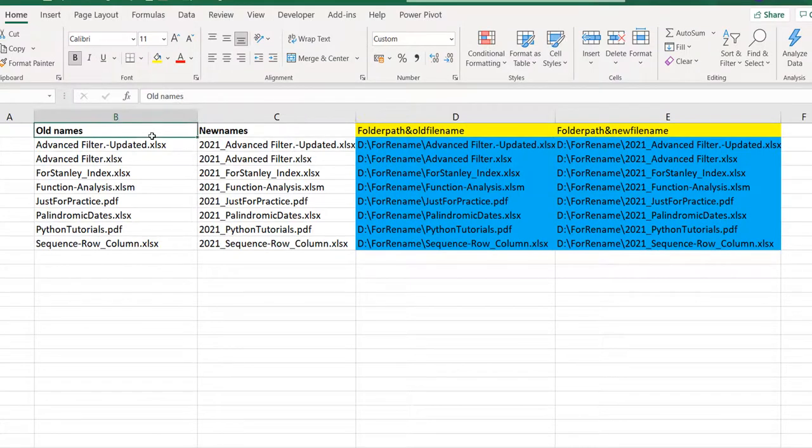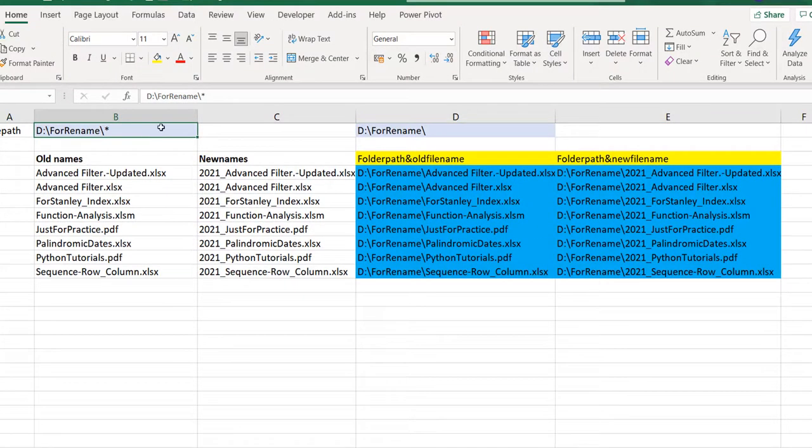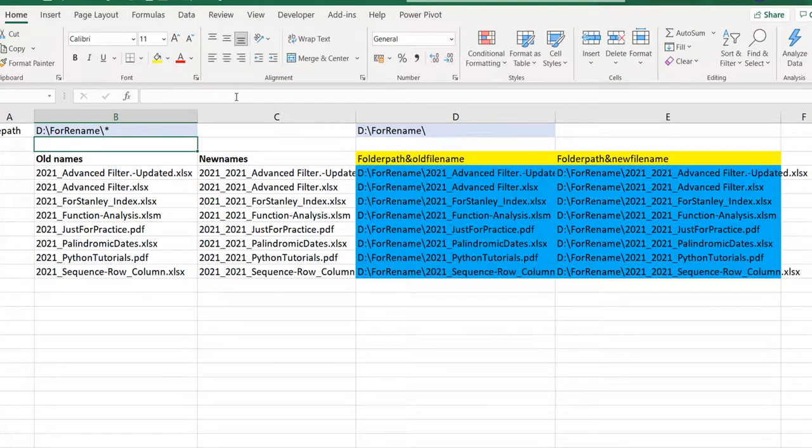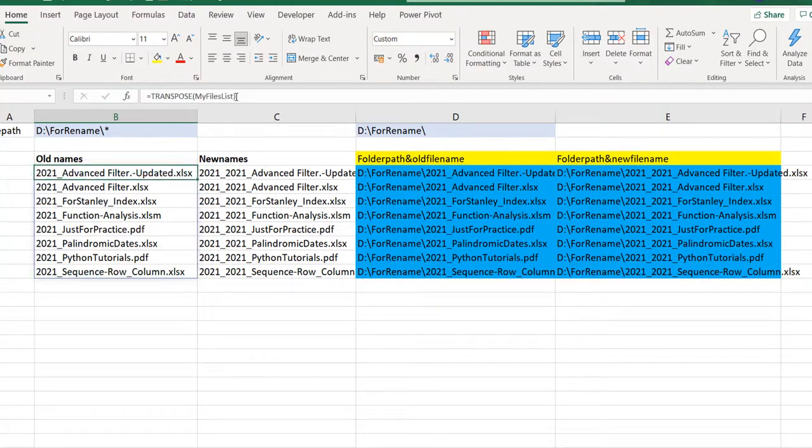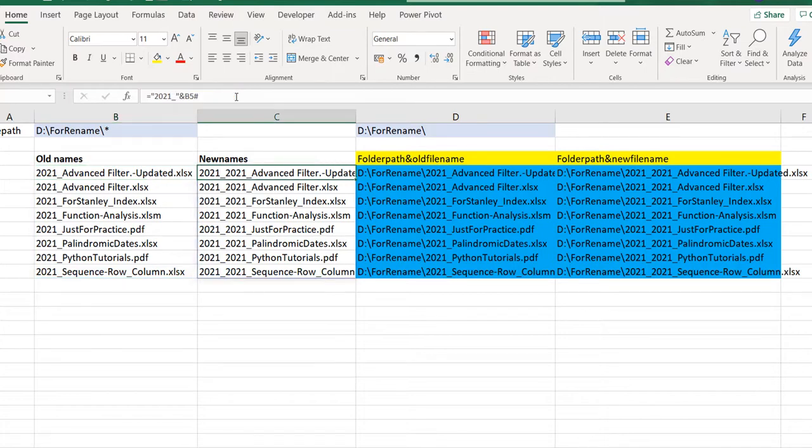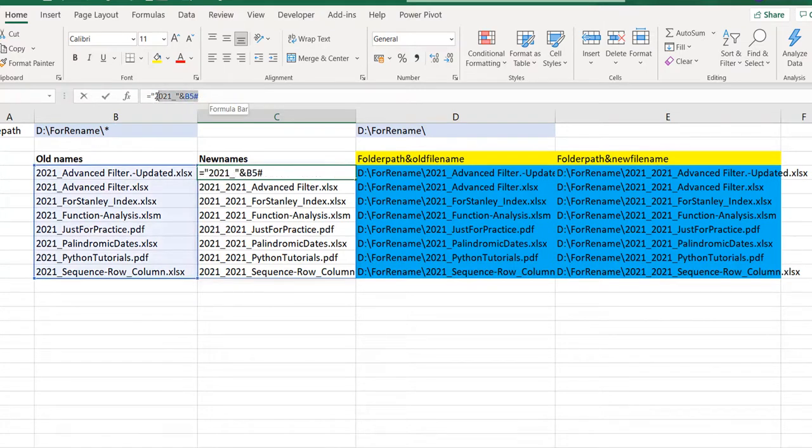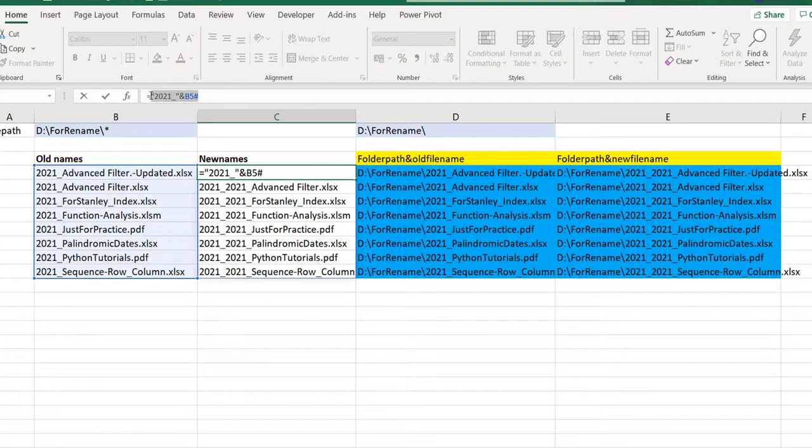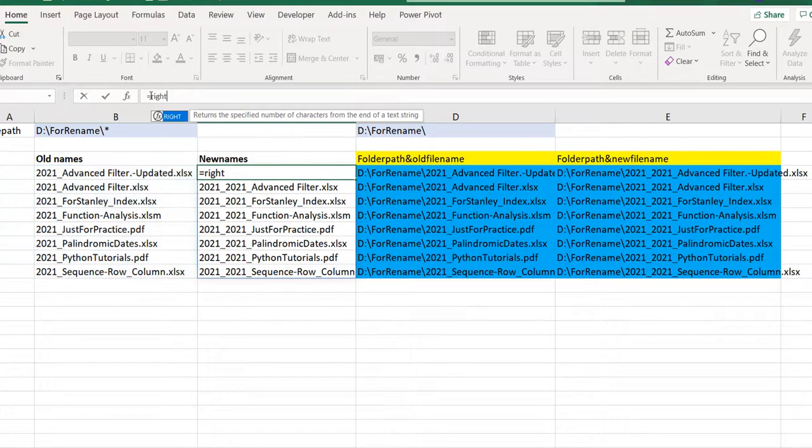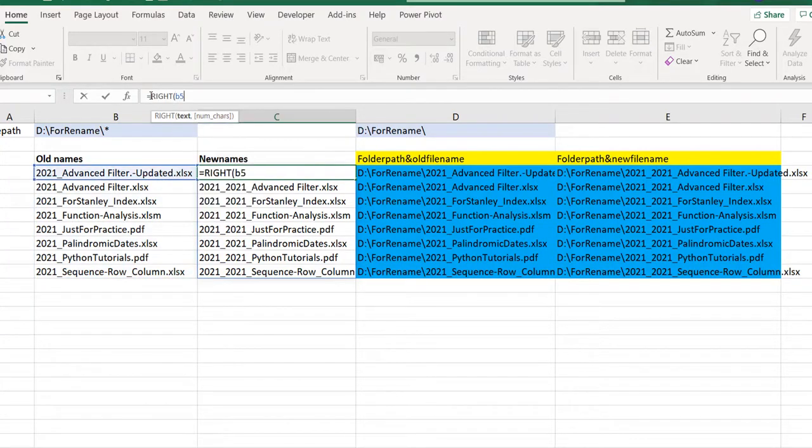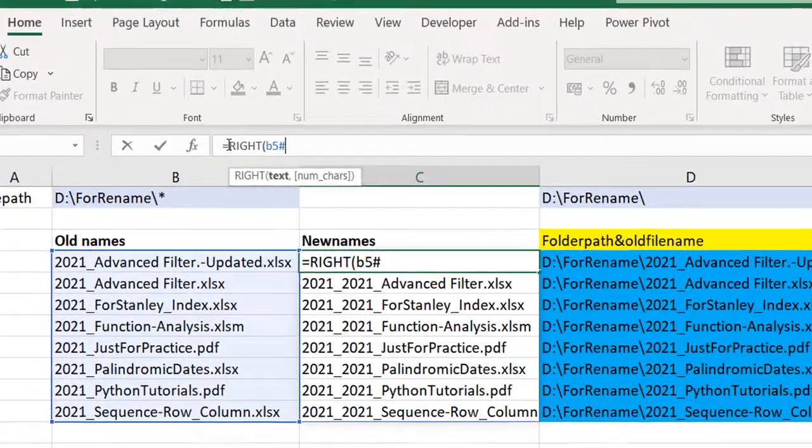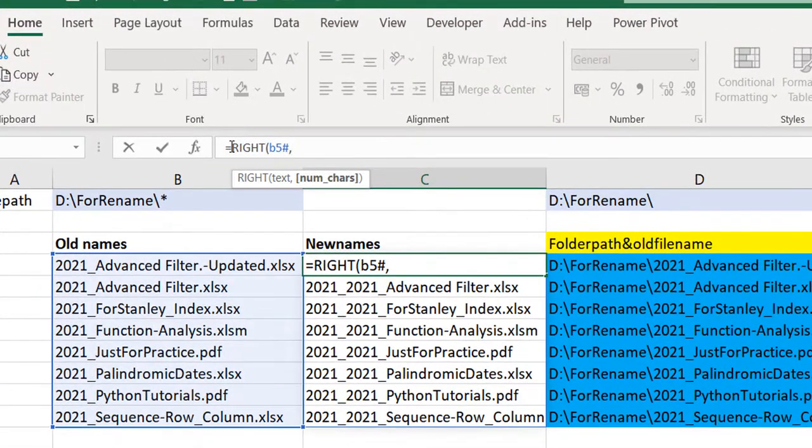If you then come back here and retrieve the list of files, you can see that the old names actually now have 2021 in them. What if I wanted to totally take out the 2021, take it back to how it used to be? It just means that from these old names, in my new names I need to get rid of 2021 underscore. I could say if there are five characters, pick everything from the right except five characters. You could do Right, B5 hash, then take the length of B5 hash and subtract five from it.